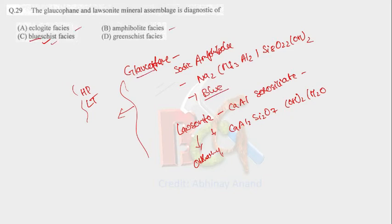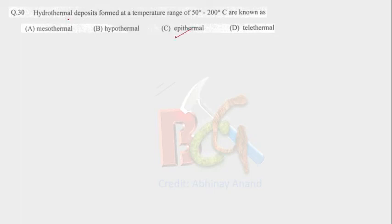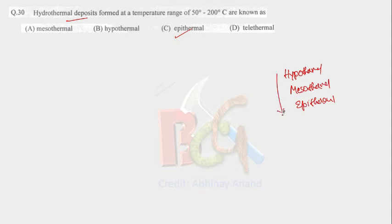So let's move to the next question. Hydrothermal deposits formed at the temperature range of 50 to 200 degrees Celsius are known as? This is very easy. The answer is epithermal. So we have already discussed about the hydrothermal deposits in previous questions, if you remember. So hydrothermal deposits are classified into hypothermal, mesothermal, and epithermal. This is the sequence.